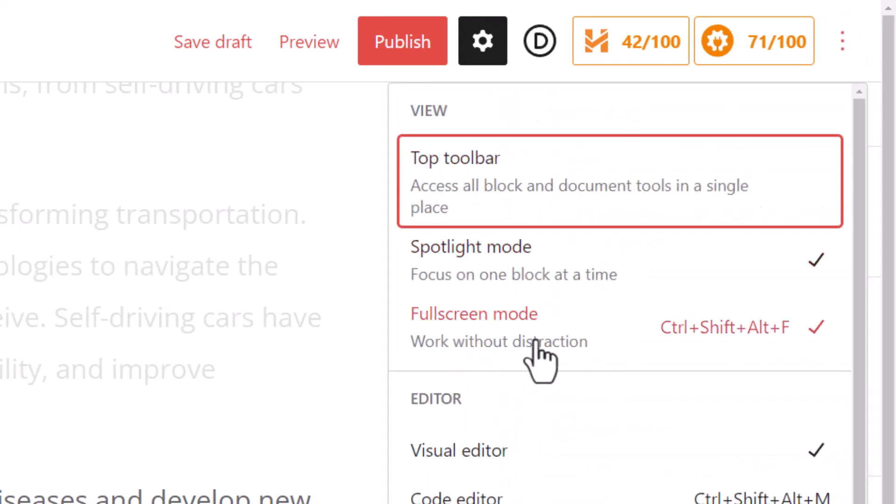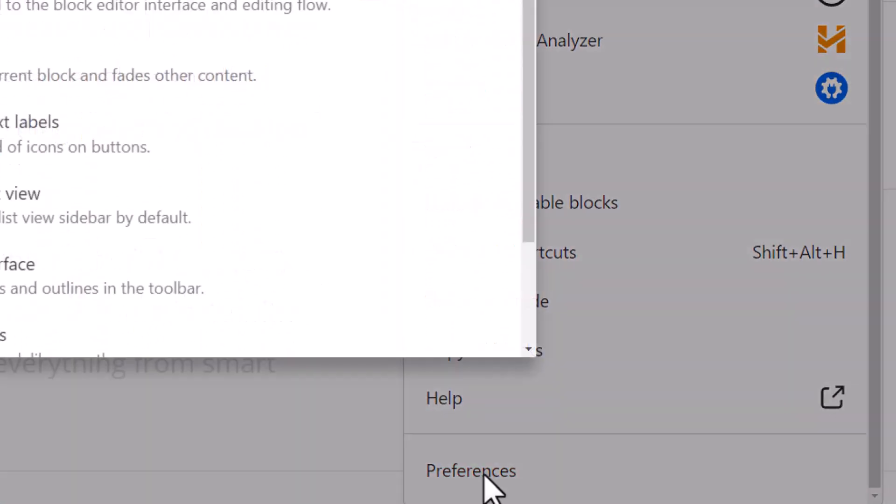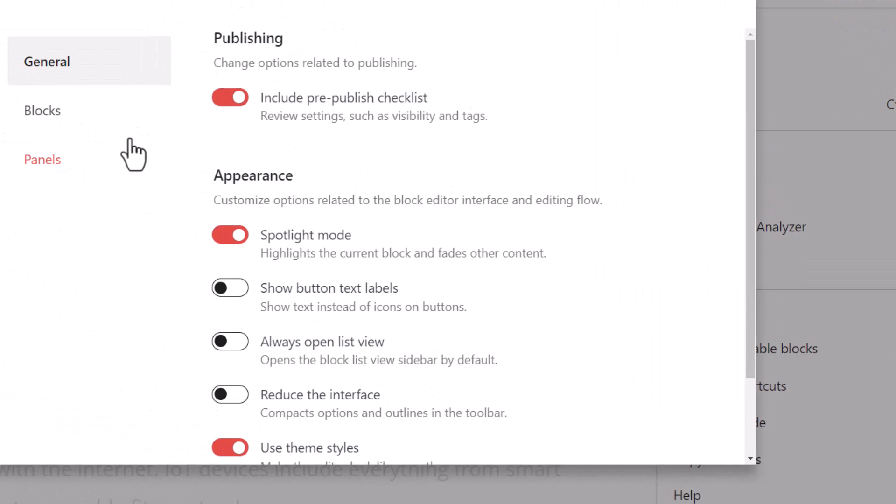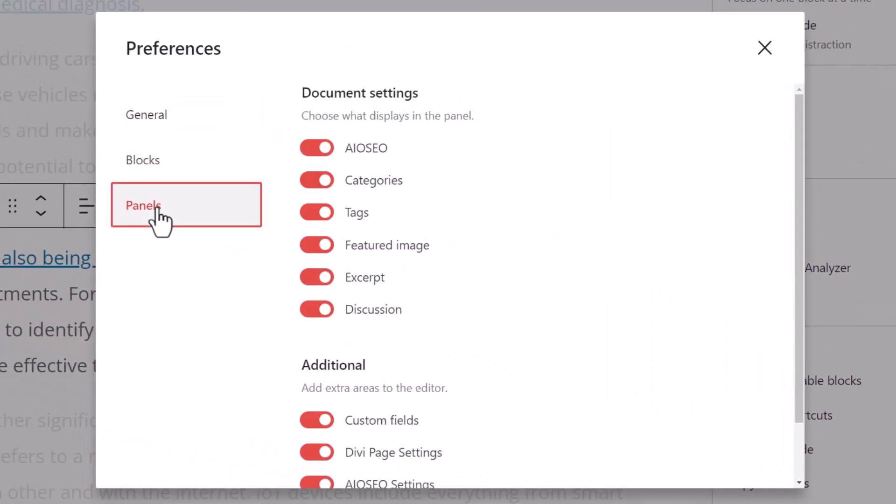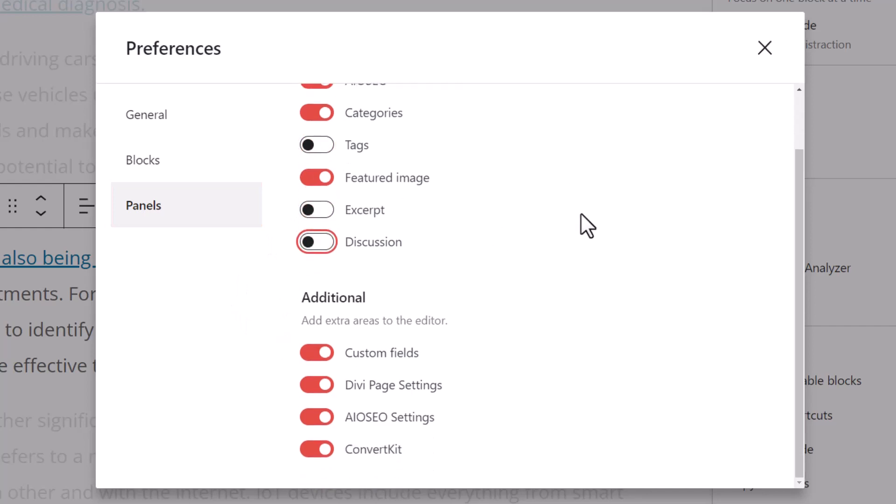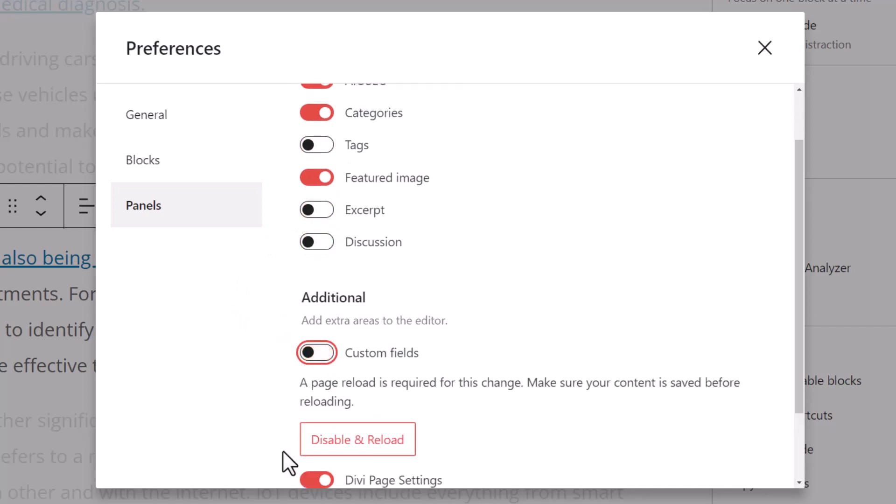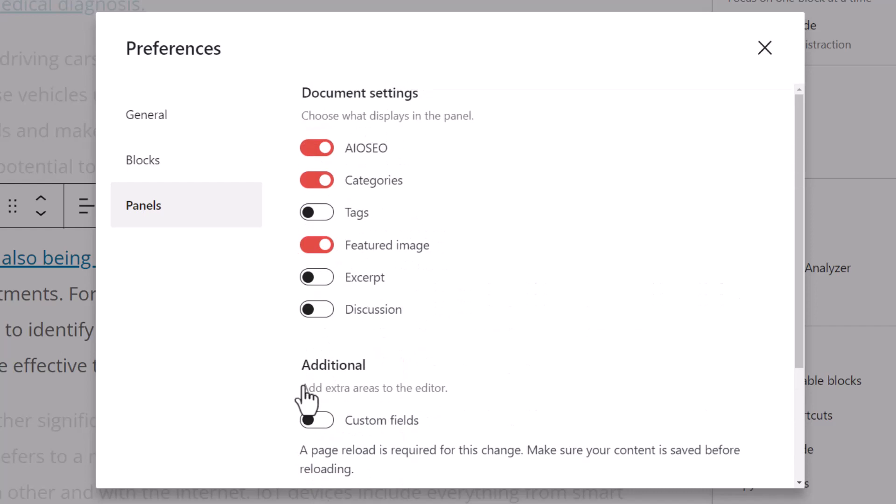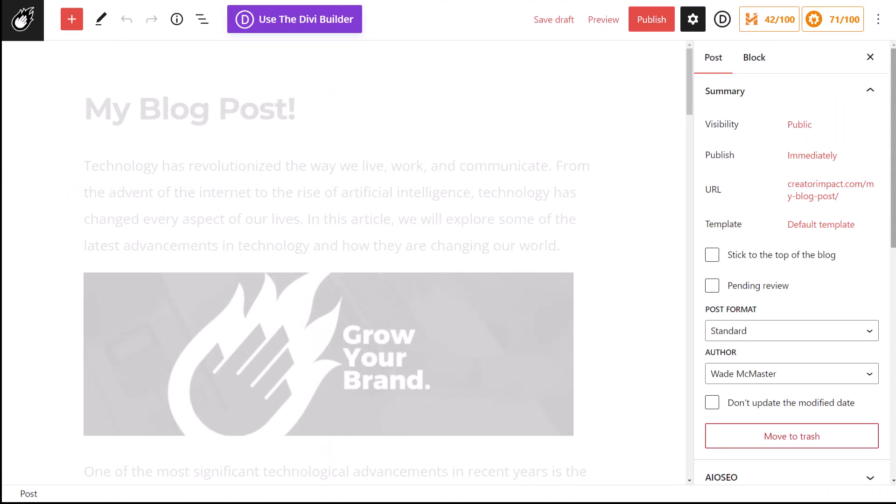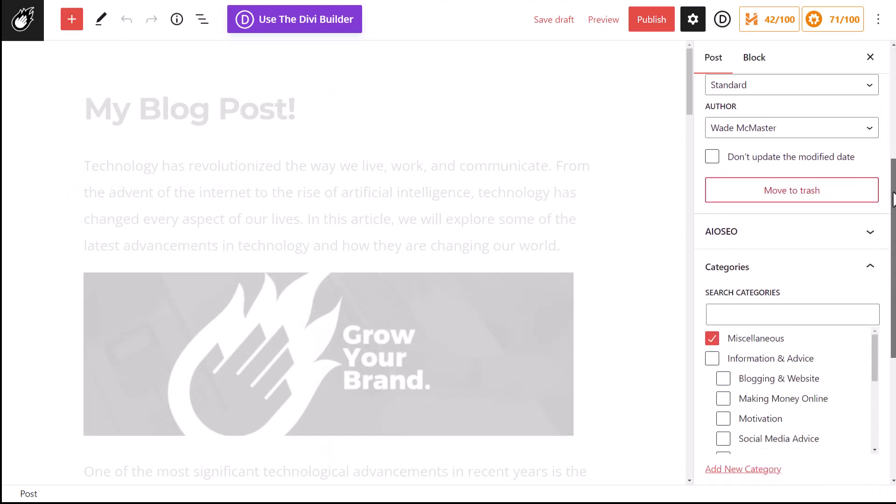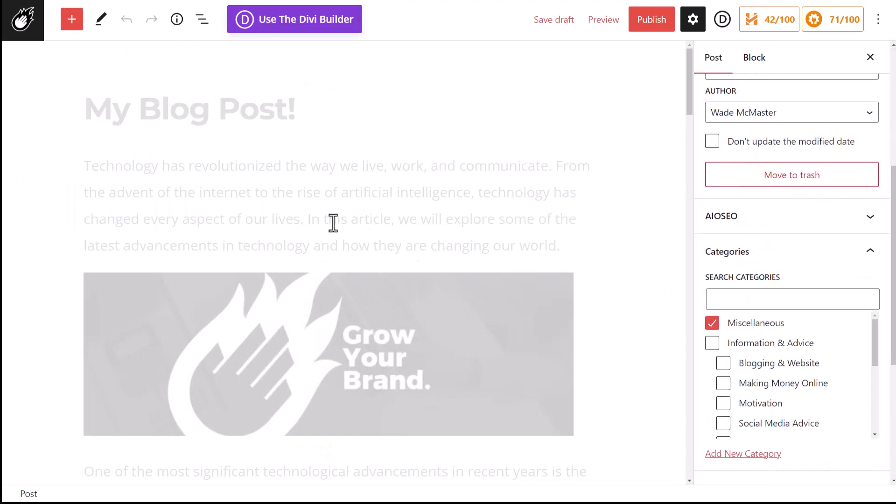I can also go in and out of full screen mode, but I'm going back into Preferences. Under Panels, I can remove the panels I don't want. So if I don't use Tags, I can turn that off. If I don't use Excerpt or Discussion or Custom Fields, I can turn on and off the ones that I want. Now sometimes I have to disable and reload. So I click that. Now when I reload, there's less things for me to be concerned about.